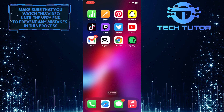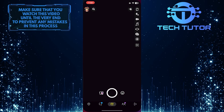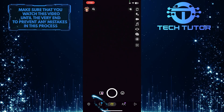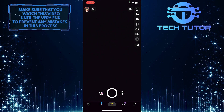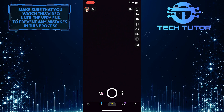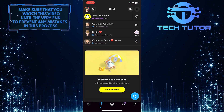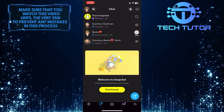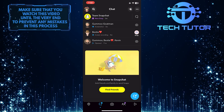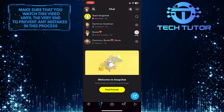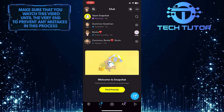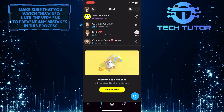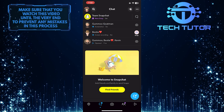To get started, open up the Snapchat app and then tap on the chat icon at the bottom left of the screen. The next step is to find the specific person for whom you want to silence notifications. Once you find that person, tap on their profile picture icon.